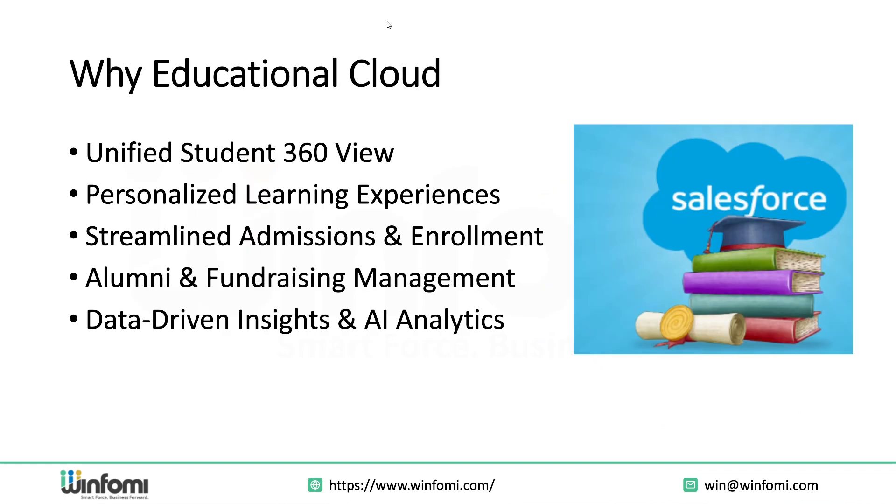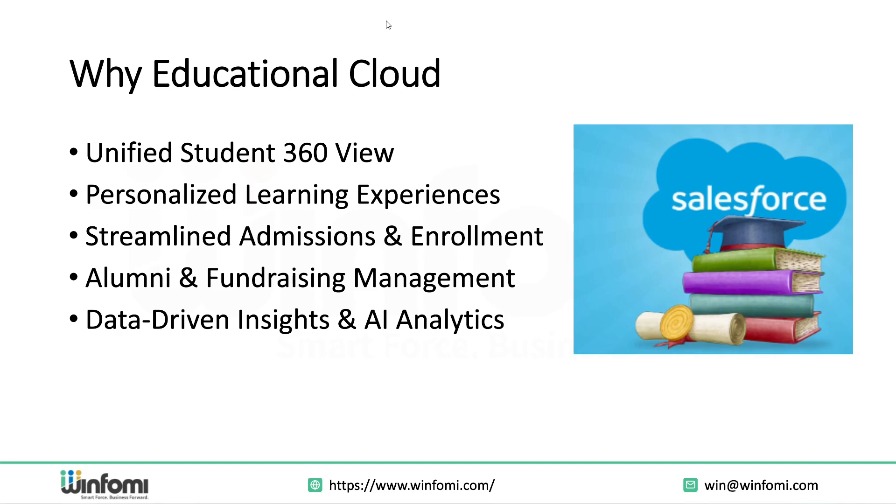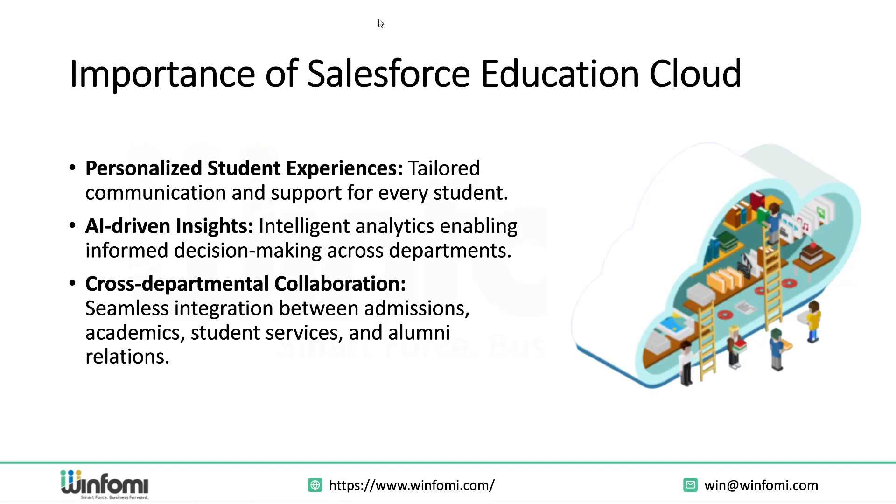Why should institutions adopt Education Cloud? Here are a few key features. Unified student 360 view - all student data is in one place including academic history, interactions, and goals. Personalized learning - each student can get tailored communication and support. Streamlined admissions - no more disconnected systems. You can automate and manage application workflows in one platform. Fundraising and alumni management - alumni outreach, donor tracking, and fundraising campaigns become more strategic. AI and analytics - Salesforce Einstein brings predictive intelligence to help you make better decisions.